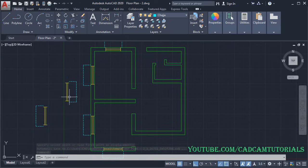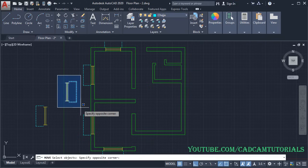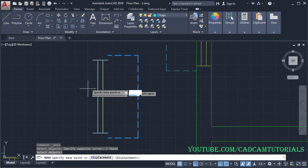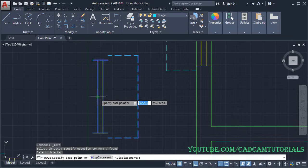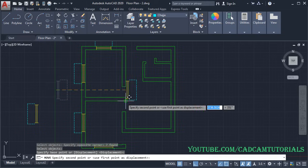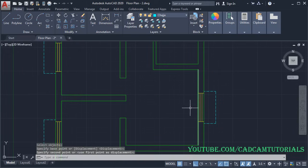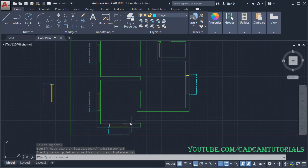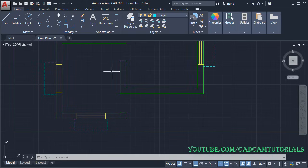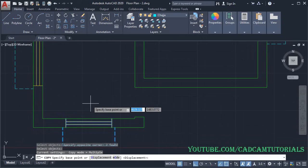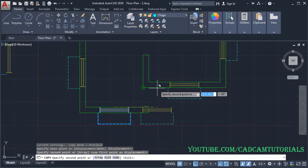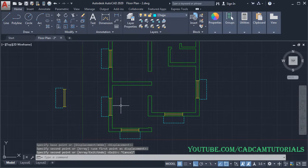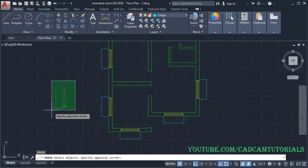Next, place this window on this wall — click on Move, select the object, press Enter. Track the endpoint and midpoint, locate the correct point, and place it on this midpoint. Then use Copy to place the same window here — select the object, press Enter, use this midpoint as base point, and click on the target midpoint. Press Escape. Erase any unwanted windows by typing E, pressing Enter, selecting the objects, and pressing Enter.